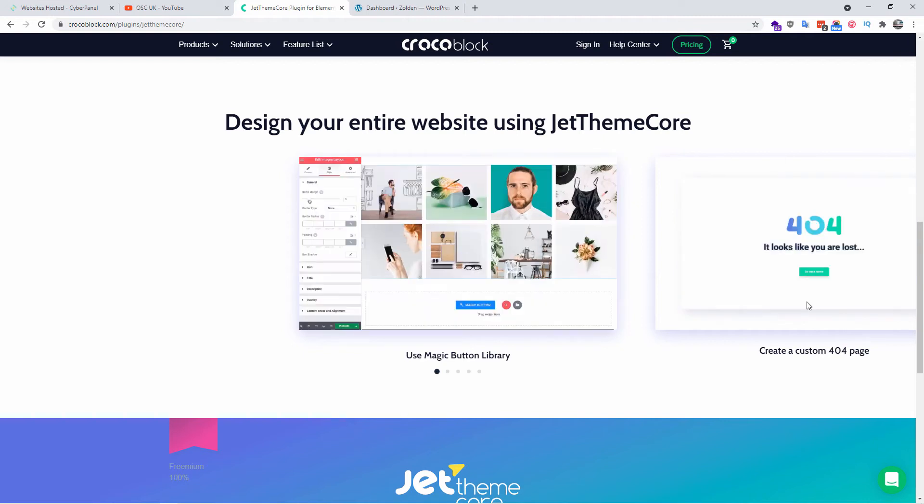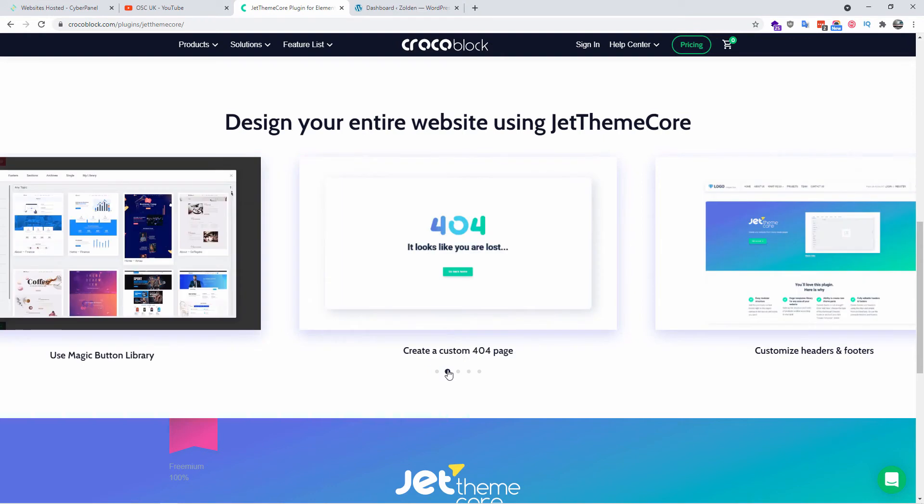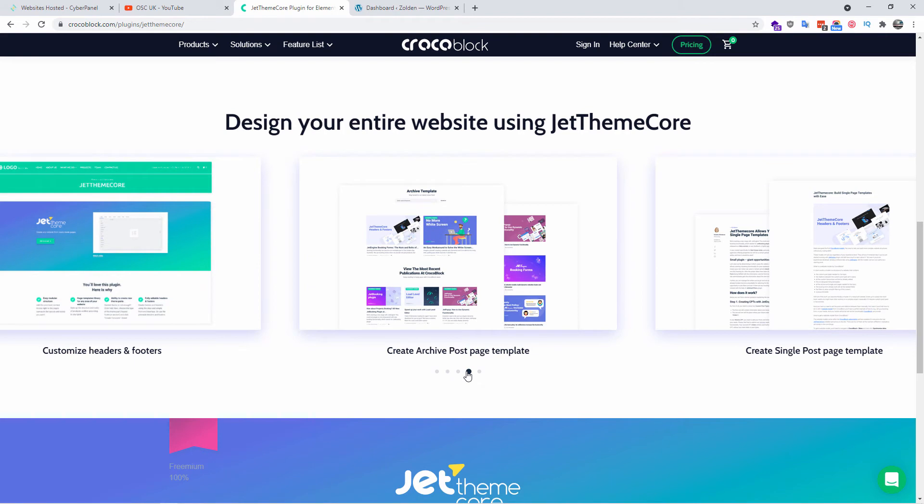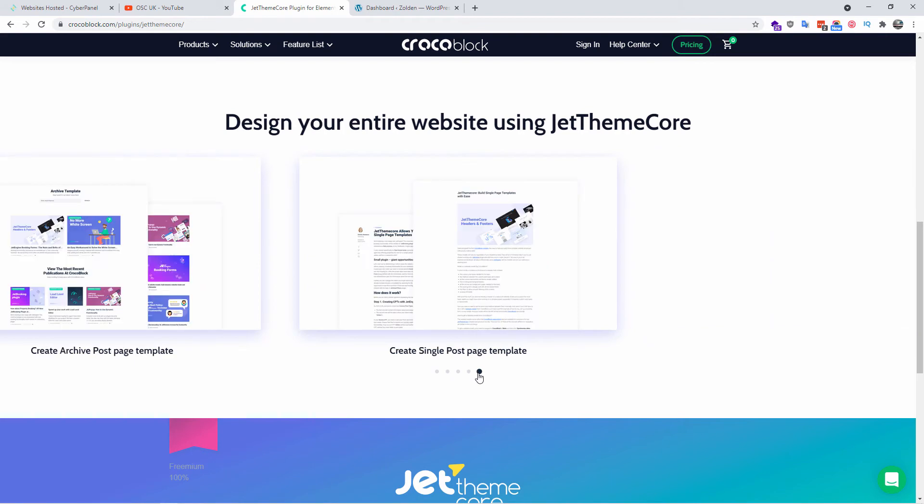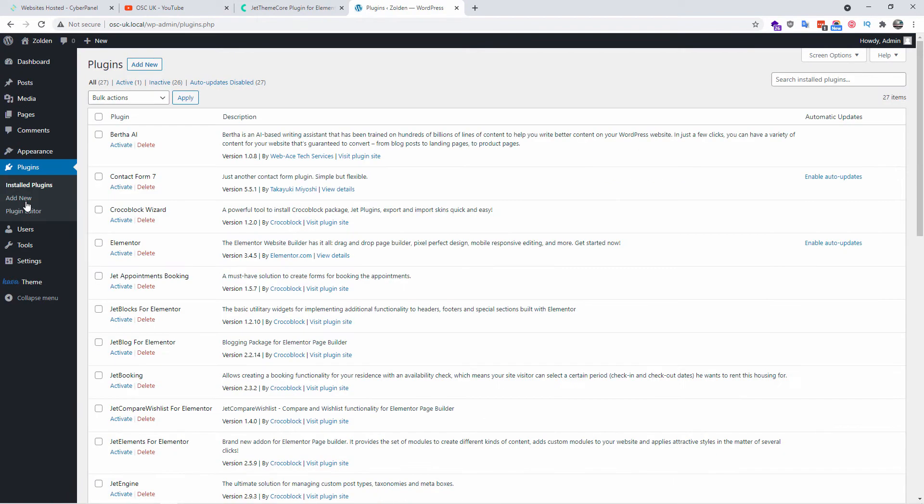You can create custom 404 pages, for example. You can customize headers and footers. You can create archive post page templates, single post and a lot more. So let's go to the WordPress dashboard.